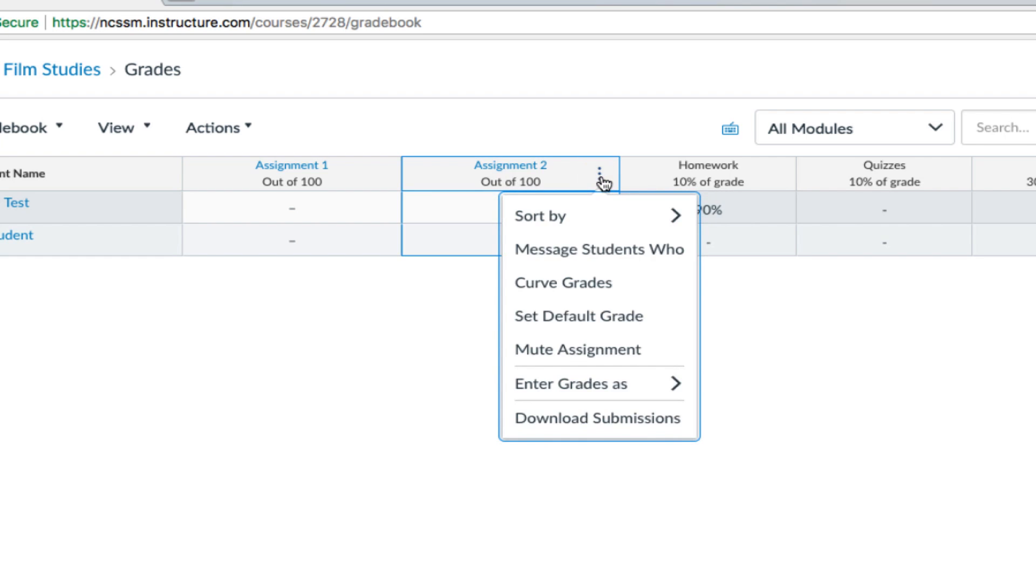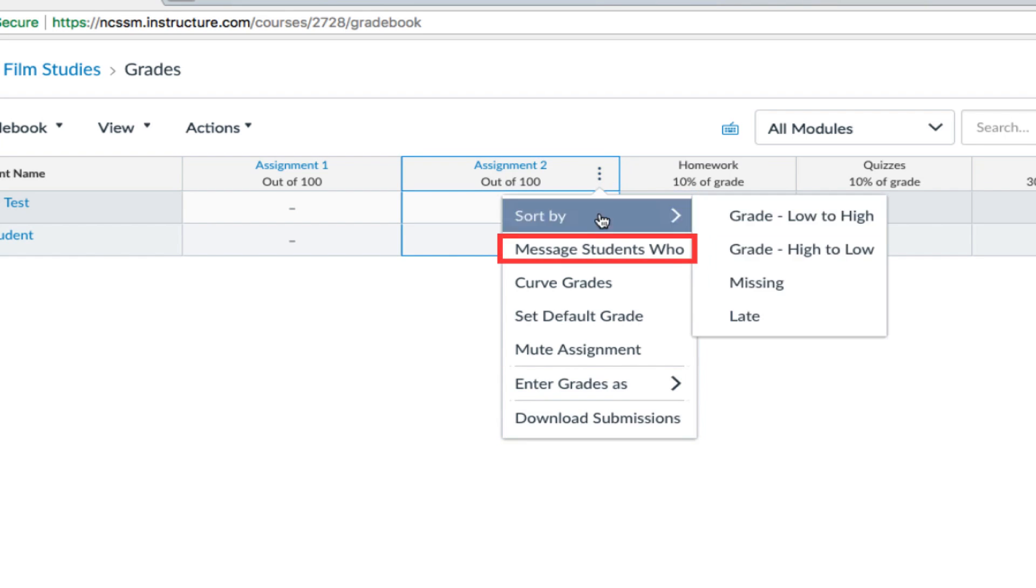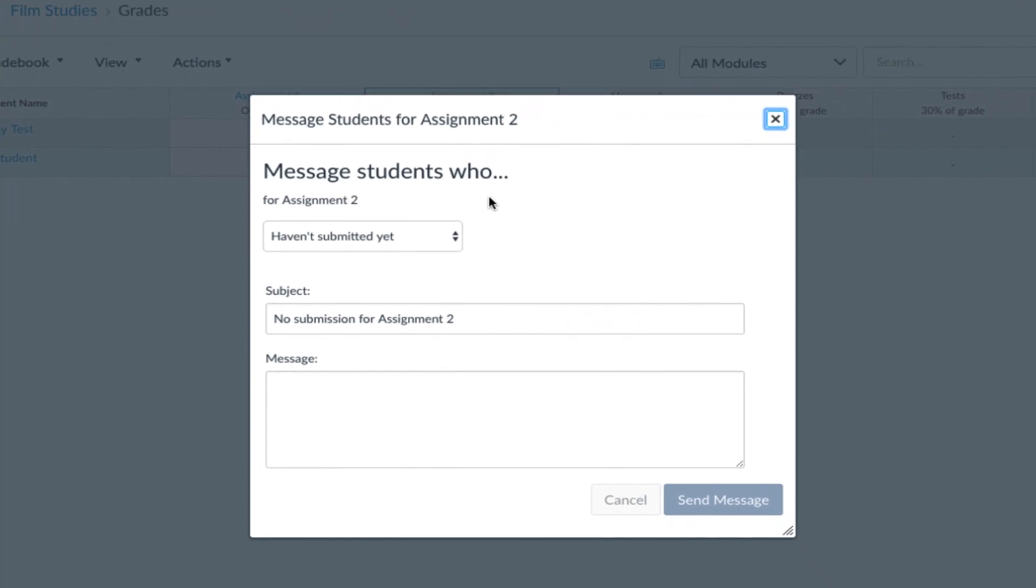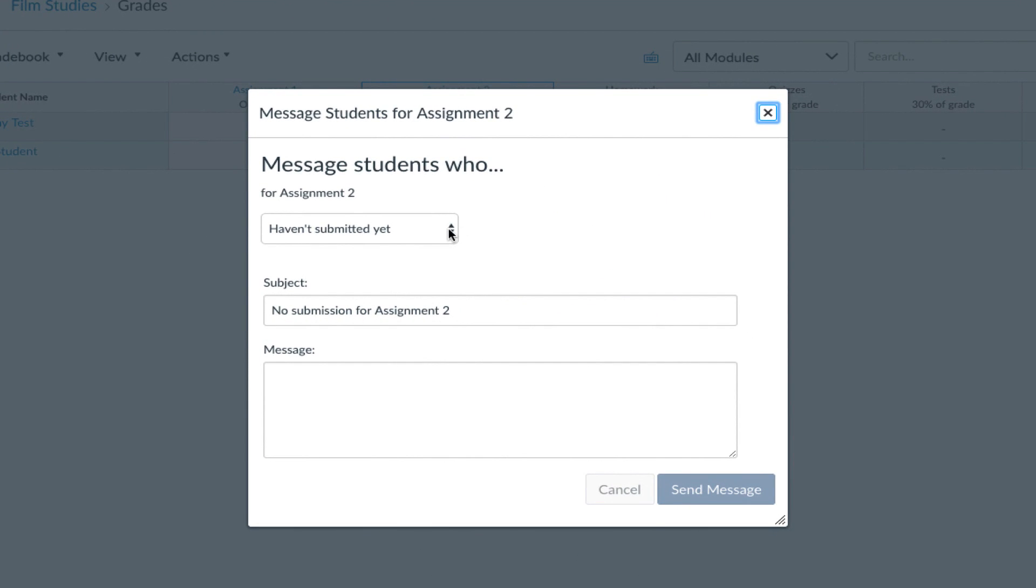One of the more helpful features is Messaging Students Who. Using this feature, you can message all students who haven't submitted the assignment yet, who haven't been graded, or who scored less than or more than a specific score.